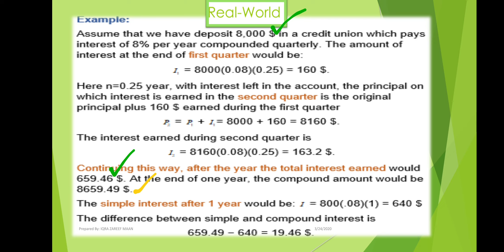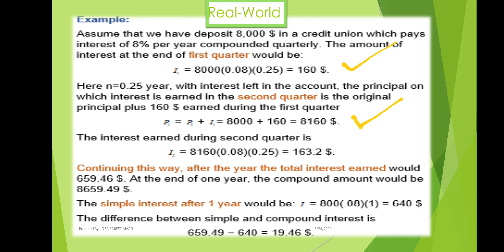In the case of simple interest, the value is $640. The difference between simple and compound interest is shown here, which confirms that compound interest is greater than simple interest. For compound interest, we first calculate the interest for each quarter, then add that interest to the original principal to get the new principal for the next quarter, and continue this process for the full year.